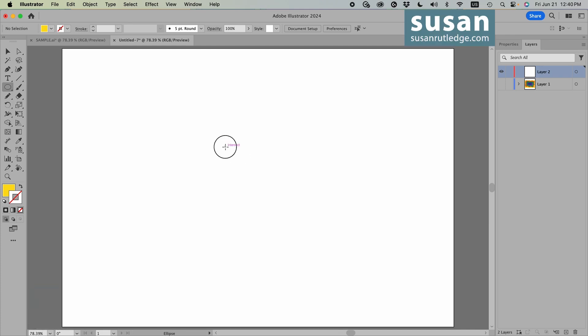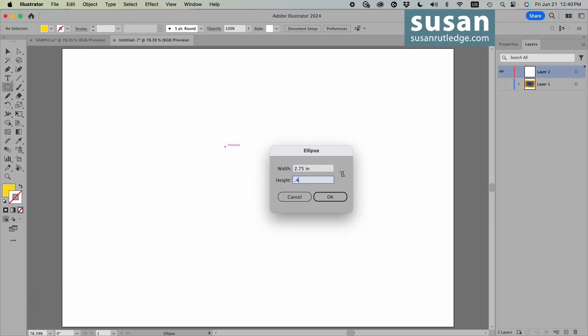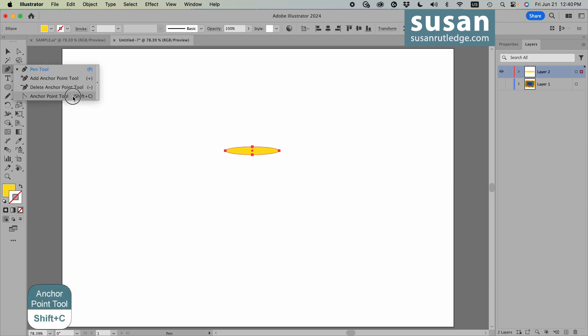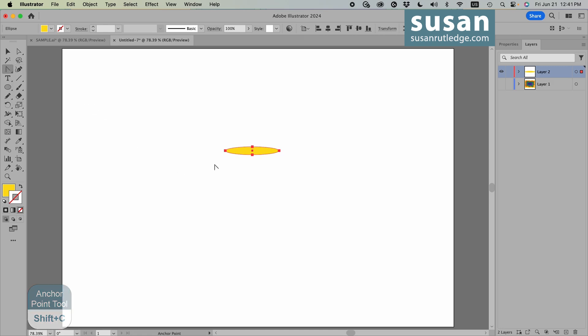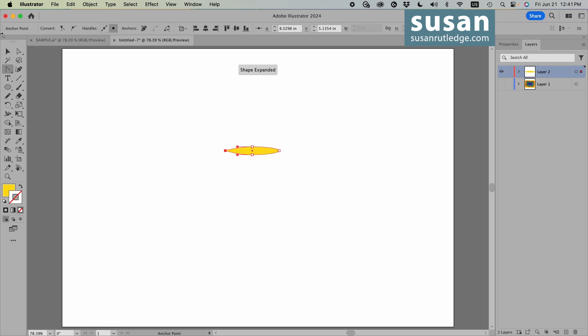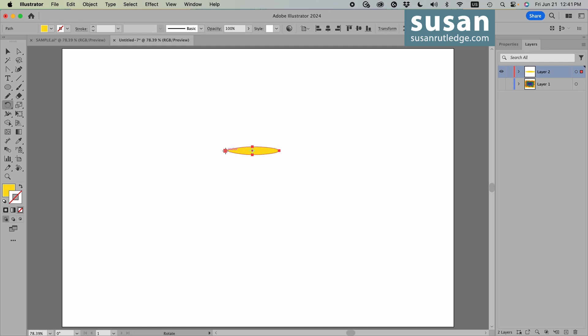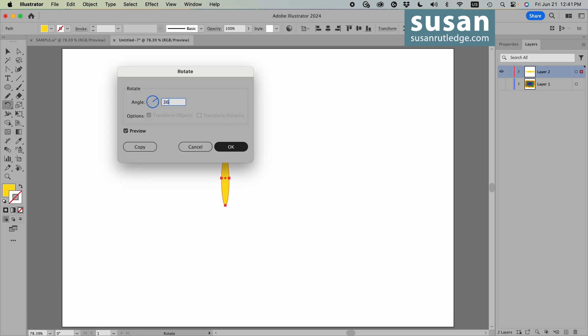I'll get the Ellipse tool, click on the artboard for the dialog box, and type in 2.75 by 0.4 inches and say OK. Then I want to add a point to the left anchor, so I'll go to the left toolbar, press down on the Pen tool, and in the flyout menu choose Anchor Point Tool, keyboard shortcut Shift-C. I'll click on that left anchor to give it a point. Then I deselect the ellipse and select it again — Illustrator doesn't let me go directly from the Anchor Point tool to Rotate. So I'll get the Rotate tool, keyboard shortcut R, hover over the pointed anchor, hold down the Option key, then click down on the anchor, which opens the Rotate dialog box. I'll type in 360 degrees divided by 5, telling Illustrator I want 5 equally spaced petals.